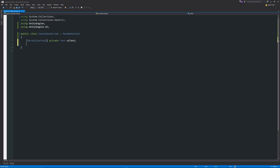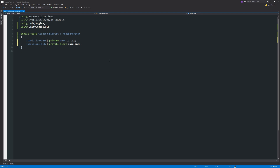Add another [SerializeField] private float — call it "mainTimer" — this is what we'll set in the inspector to specify how many seconds to count down. Then create three plain private variables: private float timer (this is what actually counts down, not mainTimer), private bool canCount = false, and private bool doOnce = false. Change canCount to true at the top — I'll explain what these mean as we go along.